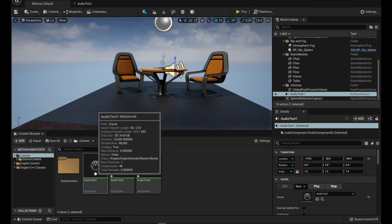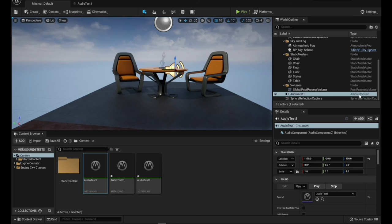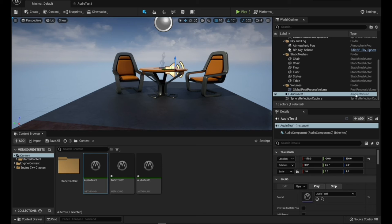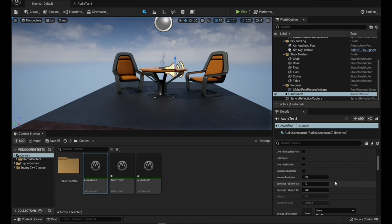Basically you can drag your MetaSound onto your scene, to your level. And so I've got it right here already. It shows up as an ambient sound.